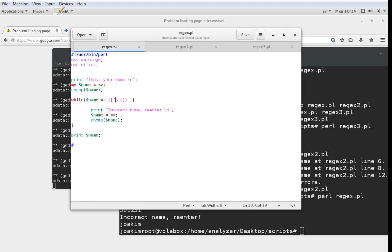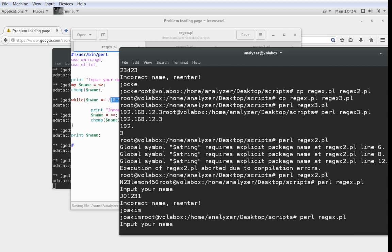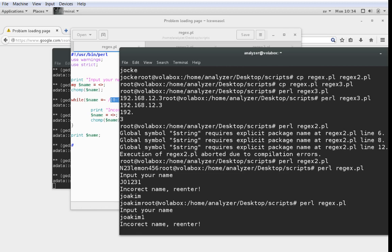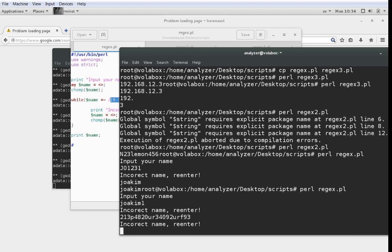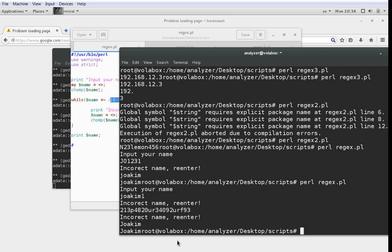We can of course change the validation — for instance, to check that a name should not contain numbers. We just change the regular expression to [0-9]. Now we have something that says 'name contains 0 to 9' and then this is true, so we loop the error checking. If I input 'Joakim1' — incorrect name. Something strange — incorrect name. But if I go 'Joakim' with a capital J, then it prints it and it's happy.